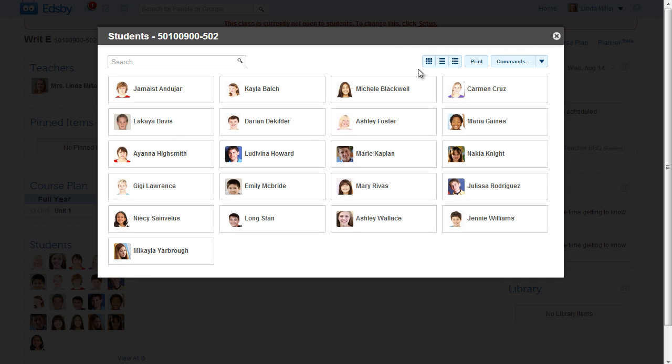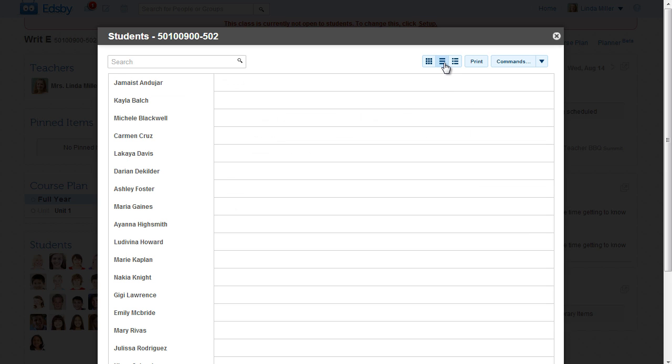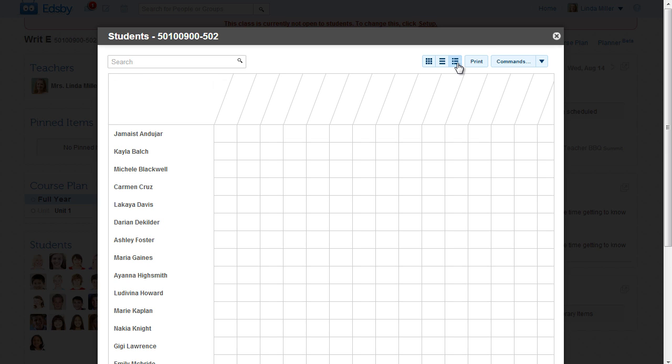She clicks on Students, chooses between the three views—portraits, single column, or multiple columns—and clicks Print.